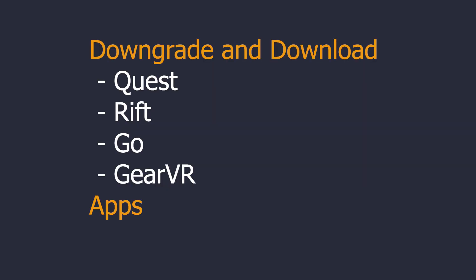Hello and welcome, today I want to show you how you can downgrade and download Oculus Quest, Rift, Go and Gear VR apps from your browser.